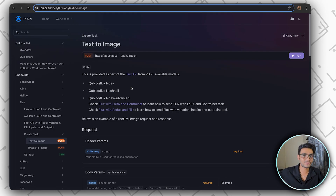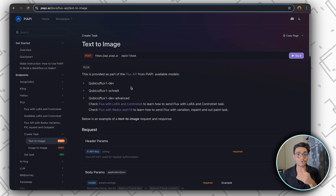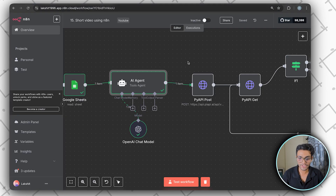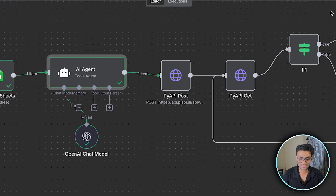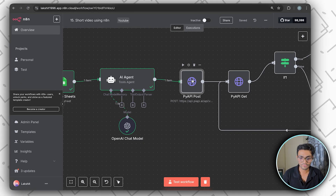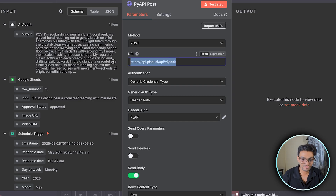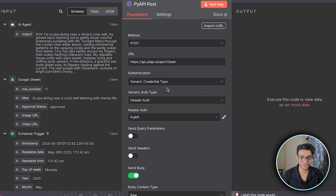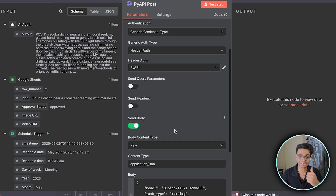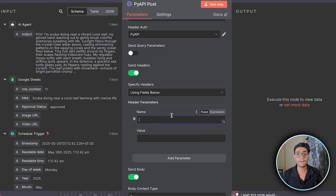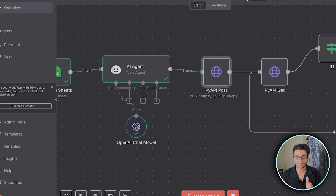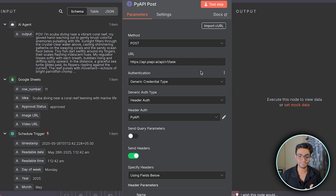In the n8n workflow, add an HTTP Request node with POST method and paste the URL from the documentation. For the header, use generic credential type with header auth. We create a Pi API credential so we only write the API key once and reuse it in every node that calls Pi API — rather than re-entering it each time. In the next node we're also calling Pi API, so this saves repetition.